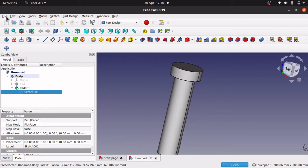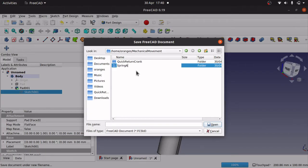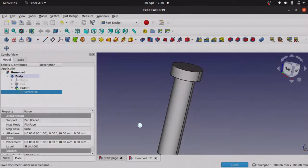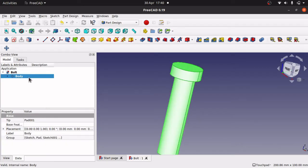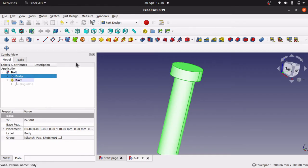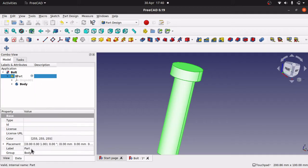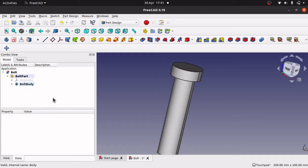I'm going to save that now — File, Save. I'll create a new folder called 'Spring Assembly' and inside the folder save the part as 'bolt'. I also need to place the bolt inside a Part, because we need Parts to import into the assembly. So I'll go to Create a New Part, make it active, and drop our body into it. I'll rename the Part to 'Bolt Part' and the body to 'Bolt Body', then save. That's the bolt done — quick and simple.